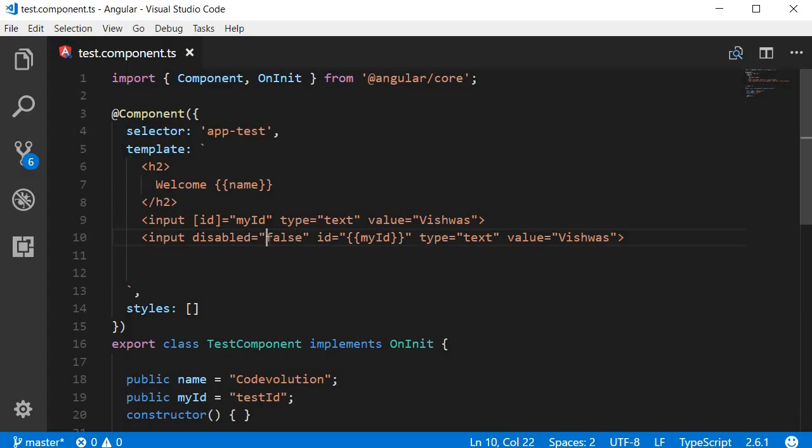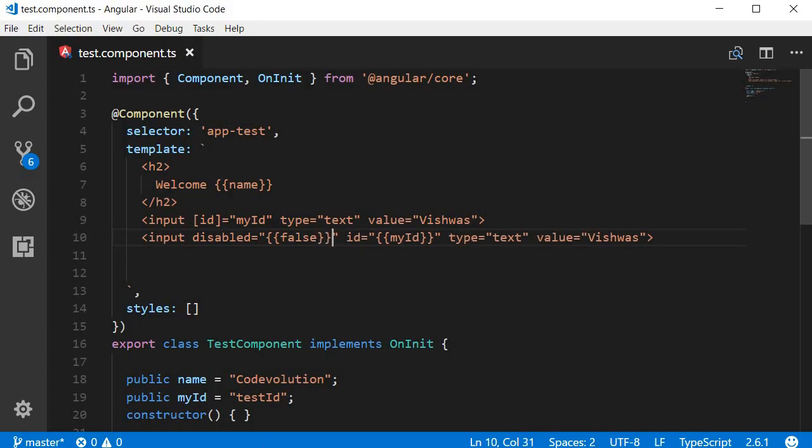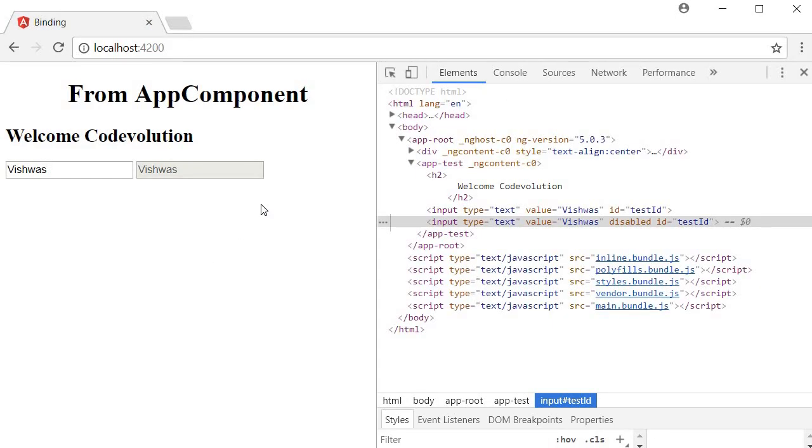And because it is a boolean attribute that needs true or false, interpolation doesn't work. So if I even set this to false within double curly braces, head back to the browser, the input is still disabled.